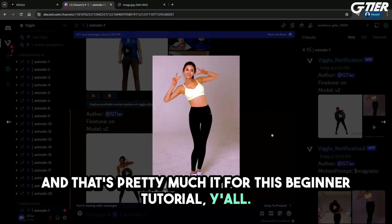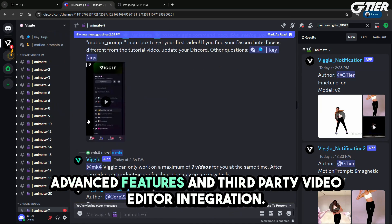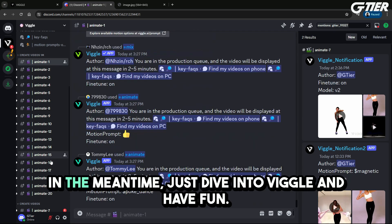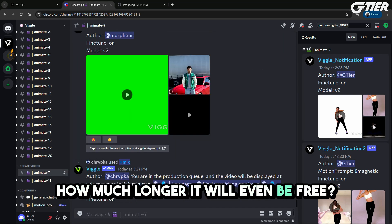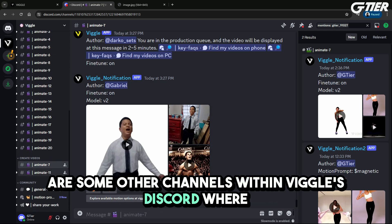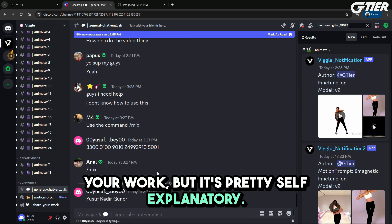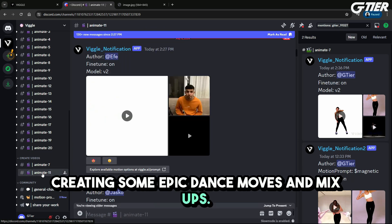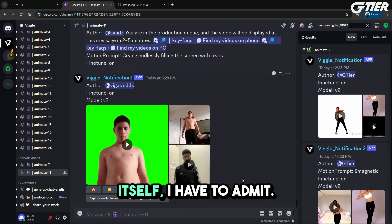And that's pretty much it for this beginner tutorial, y'all. Viggle AI is pretty straightforward. Let me know in the comments if you would like to see a tutorial for more advanced features and third-party video editor integration. We can most definitely make that happen for you guys if you want. In the meantime, just dive into Viggle and have fun — it's free and a good time. And who knows how much longer it will even be free, so don't miss out. There are also some other channels within Viggle's Discord where you can have general discussion and share your work. Get in there and start creating some epic dance moves and mix-ups. Just watching other people's creations fly by in Discord chat is pretty entertaining by itself.